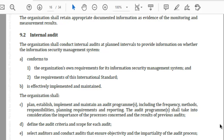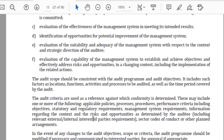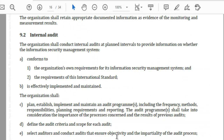It is extremely important that as part of the internal audit program we define the audit criteria and scope for each audit. The audit scope must be consistent with the audit program and audit objectives; it should include factors like location, functions, activities, processes to be audited, and the time period to be covered. (E) Select auditors and conduct audits that ensure objectivity and impartiality — one must put together processes and controls to ensure that people deployed in the internal audit process remain unbiased and impartial towards the audit objectives.